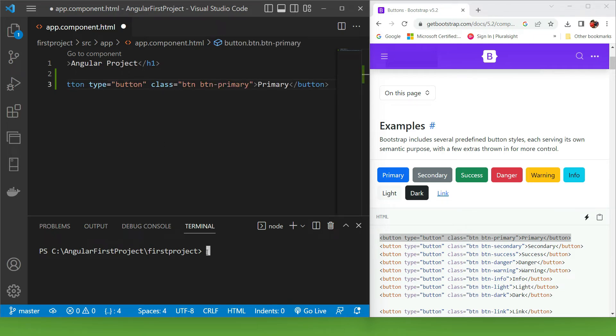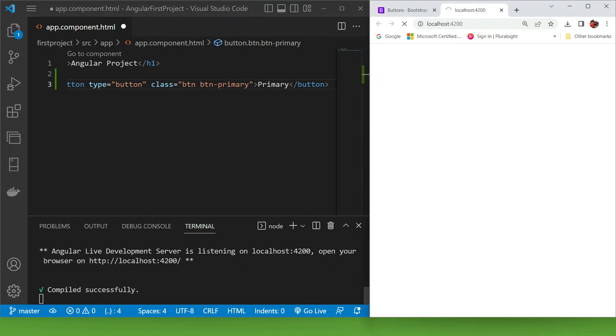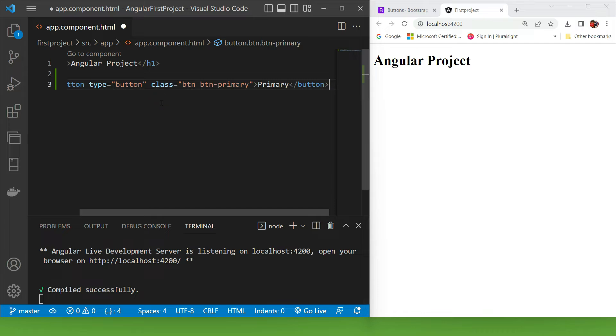Let's run our project. I'm going to type ng serve --o and press enter. As you can see, right now our button is not being displayed. The reason for that is we didn't save our changes.